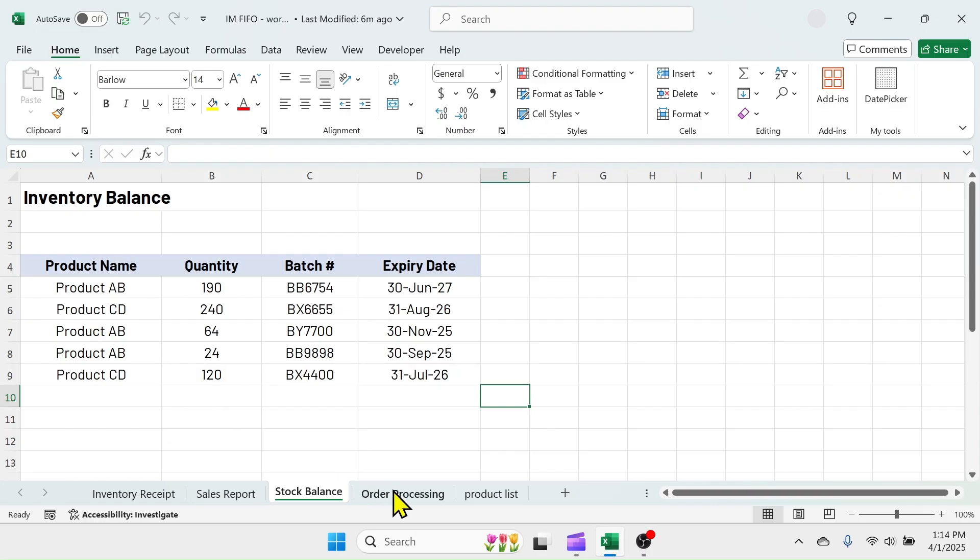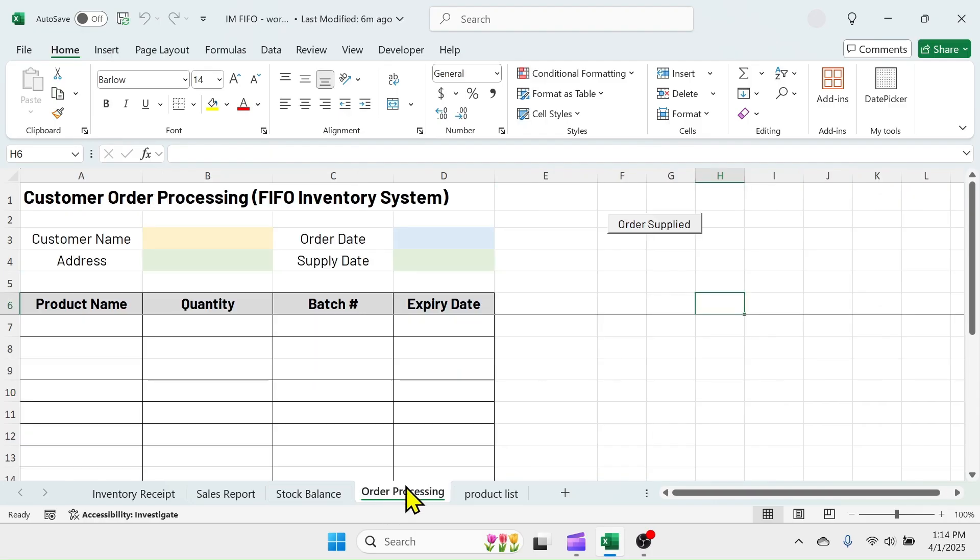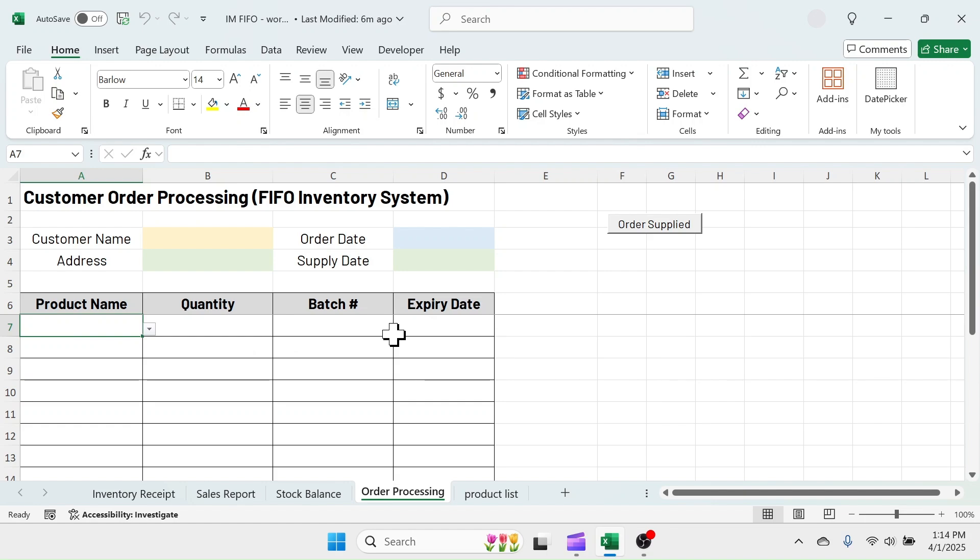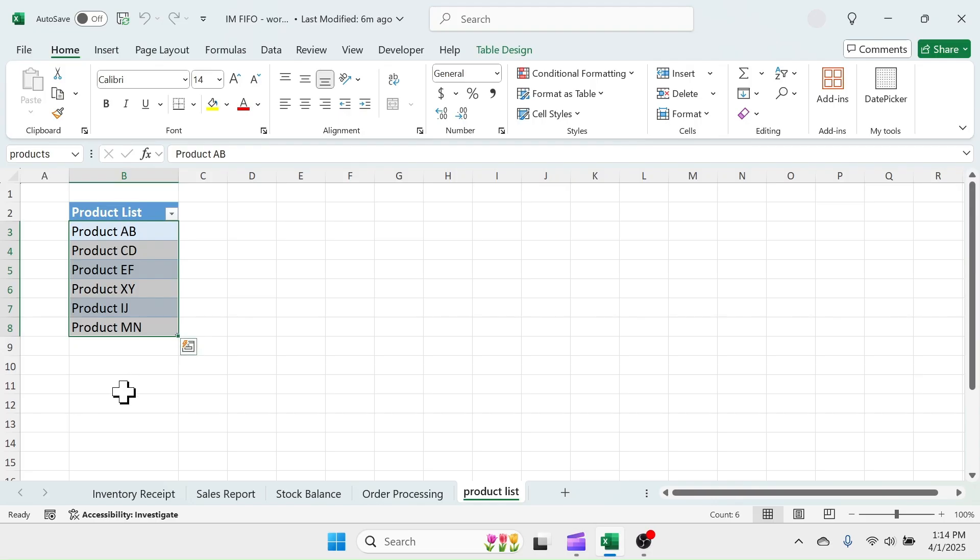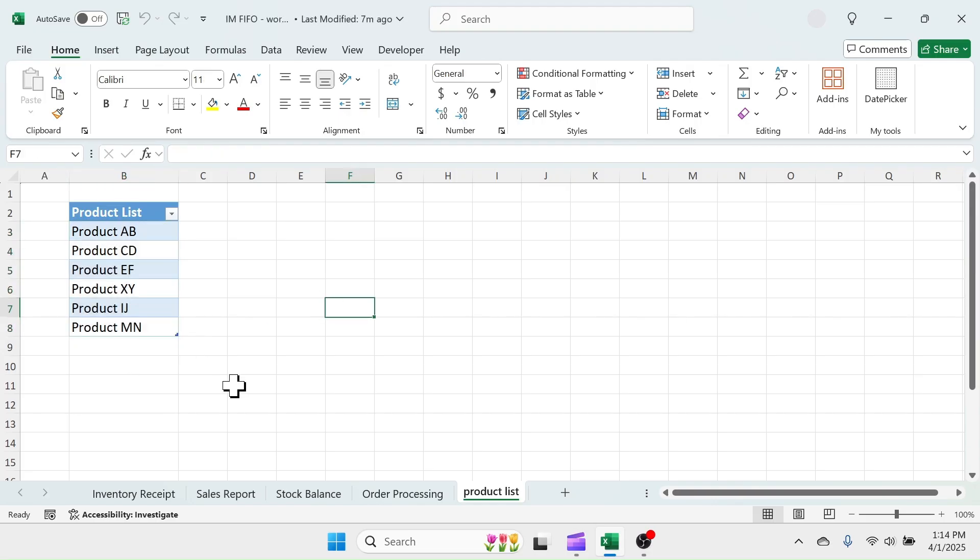This order processing sheet will automatically suggest which batch and expiry date product you need to supply to the customer by maintaining FIFO principle. The product list sheet has the list of products in the warehouse or being purchased.